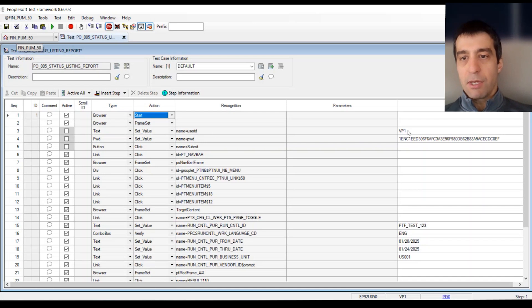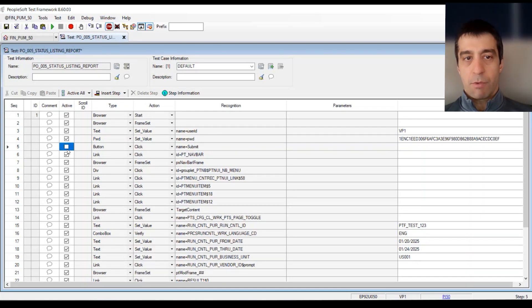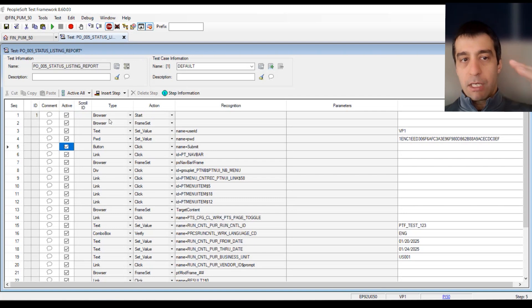I'm actually going to switch this to browser start. Browser start login uses the runtime option, user name and password. I prefer this method. I've used the user and password on the test itself. And I'm going to re-enable these steps.